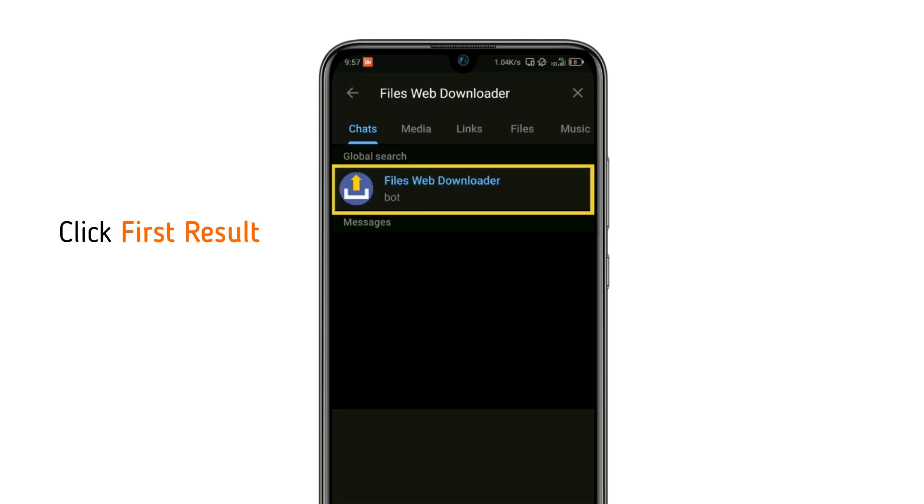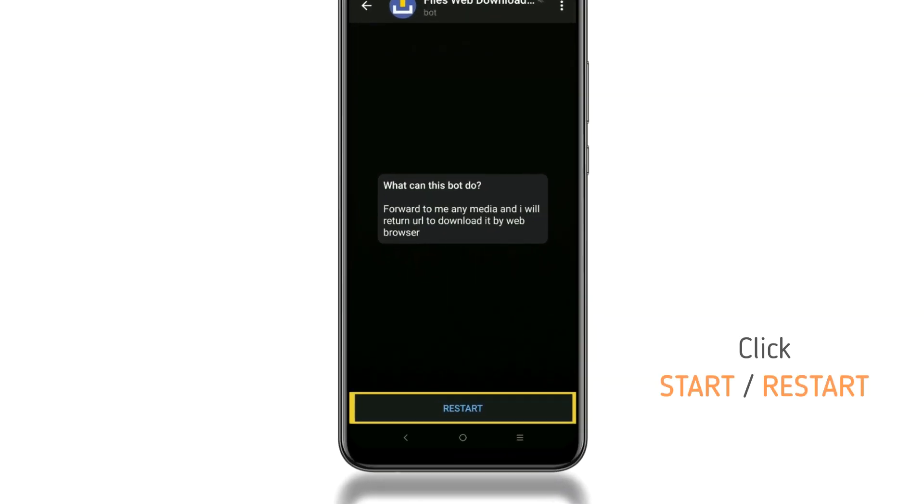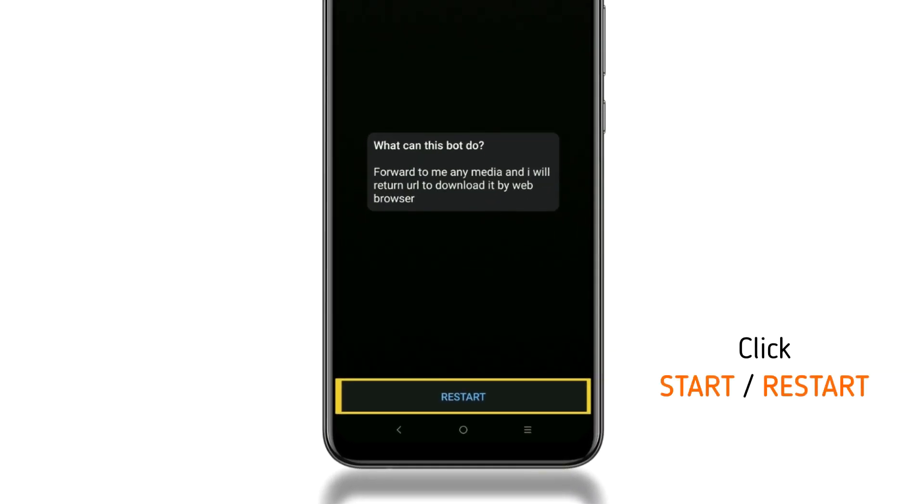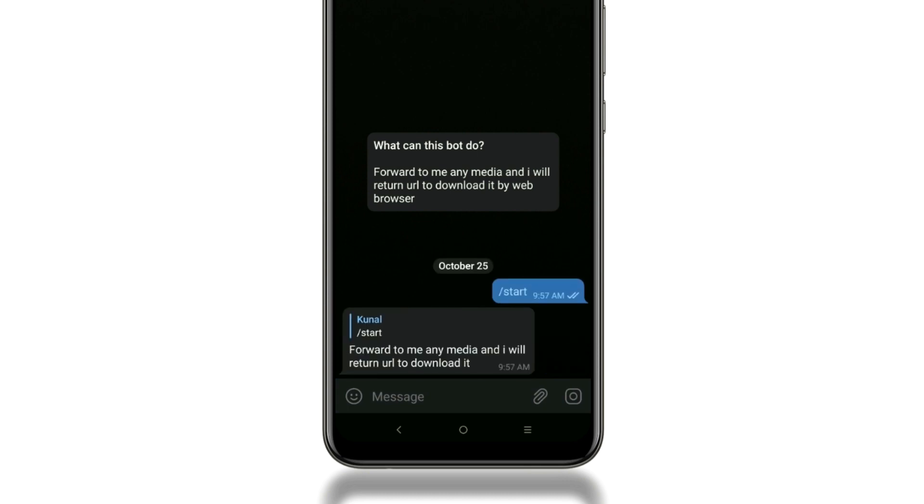Click the first result. Now click on start to start this bot. We have to click restart because we have used this bot before.